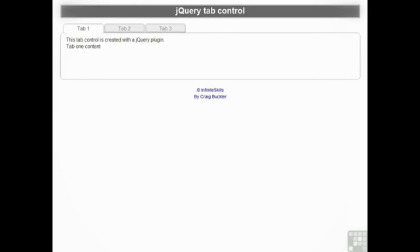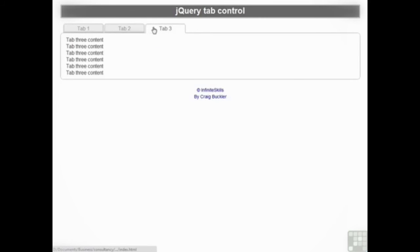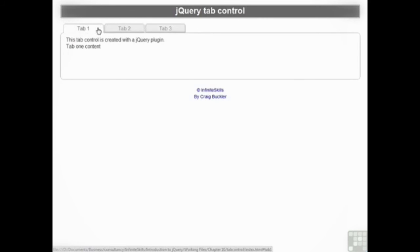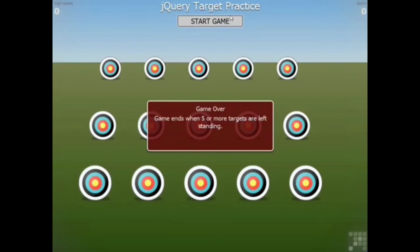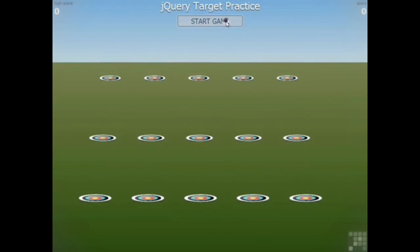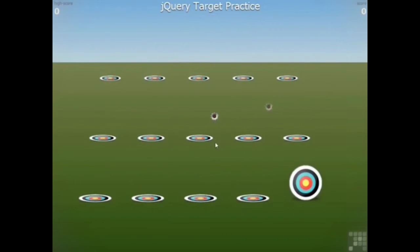In the final sections we pull everything together and create complete jQuery powered applications. This includes a reusable HTML5 tab control and even a full HTML5 game powered by jQuery.